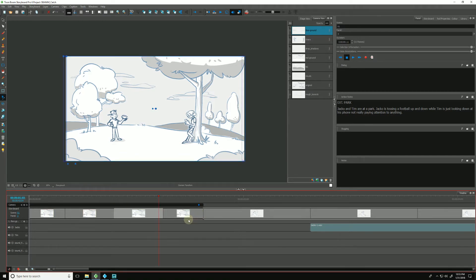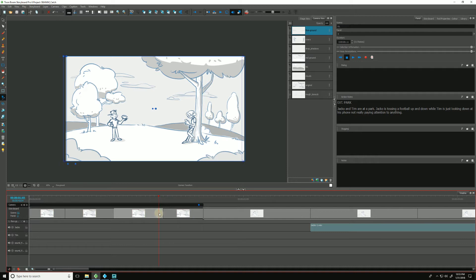And as we retime our animatics and our camera moves, Storyboard Pro offers a few ways of keeping our camera moves in sync.